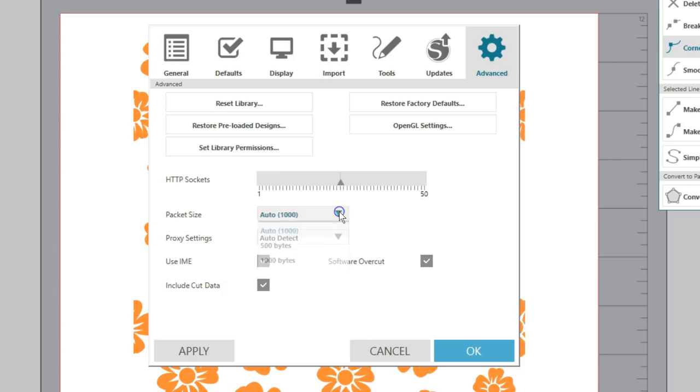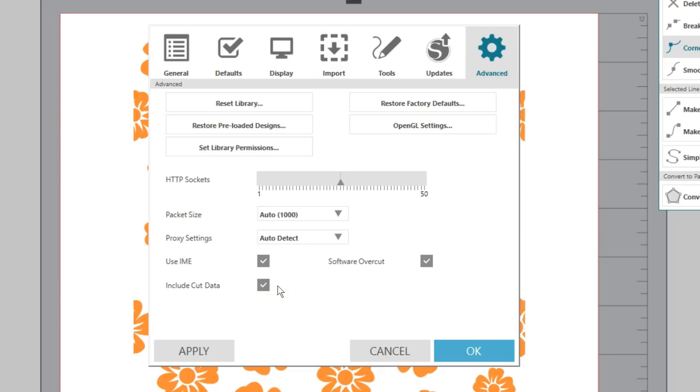Proxy settings is for proxy connection setups. Use IME allows you to type non-Western characters. The default is checked. Include Cut Data needs to be checked if cutting from a USB drive as it includes cut settings in the saved file. Software Overcut is checked by default. With this option, beginning and ending cut points minutely overlap each other, ensuring they connect to produce a clean cut.